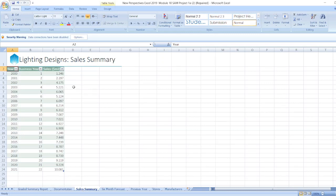Lighting Designs sales summary from year 2000 to 2021. Here business year from 1 to 22 and sales in millions 1.246 to 10.081.